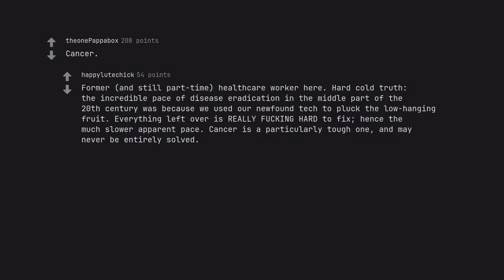Cancer. Former, and still part-time, healthcare worker here. Hard cold truth. The incredible pace of disease eradication in the middle part of the 20th century was because we used our newfound tech to pluck the low-hanging fruit. Everything left over is really fucking hard to fix, hence the much slower apparent pace. Cancer is a particularly tough one, and may never be entirely solved.